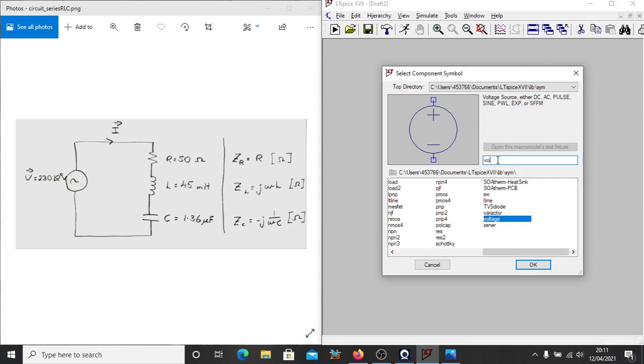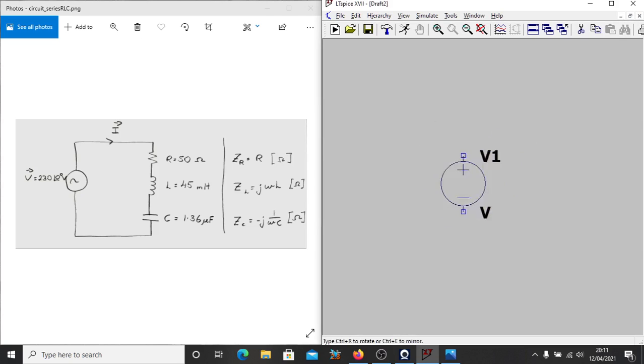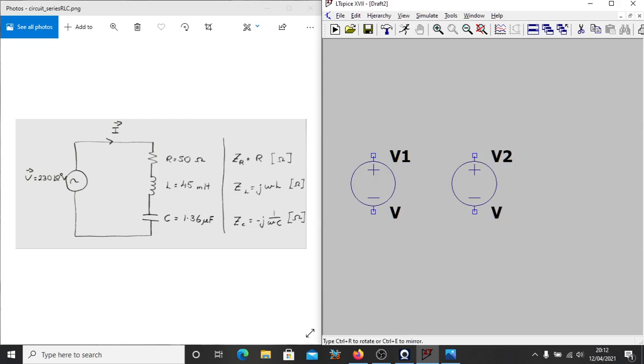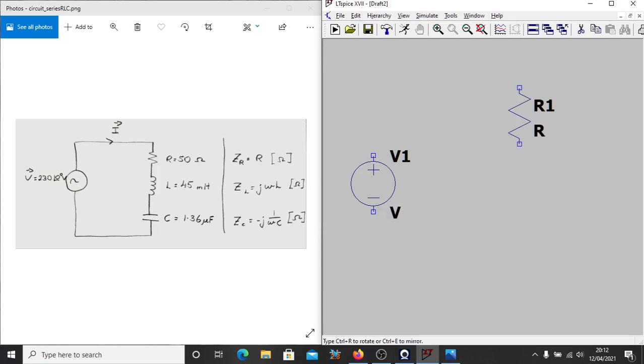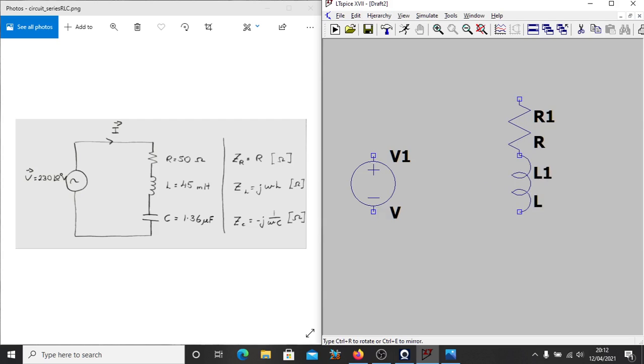The first thing we need is a voltage source. So if I type voltage into the search bar, we can place our voltage source down first. Then hit the key R for resistor. That'll be our resistor in this circuit. L for an inductor, and C for a capacitor.